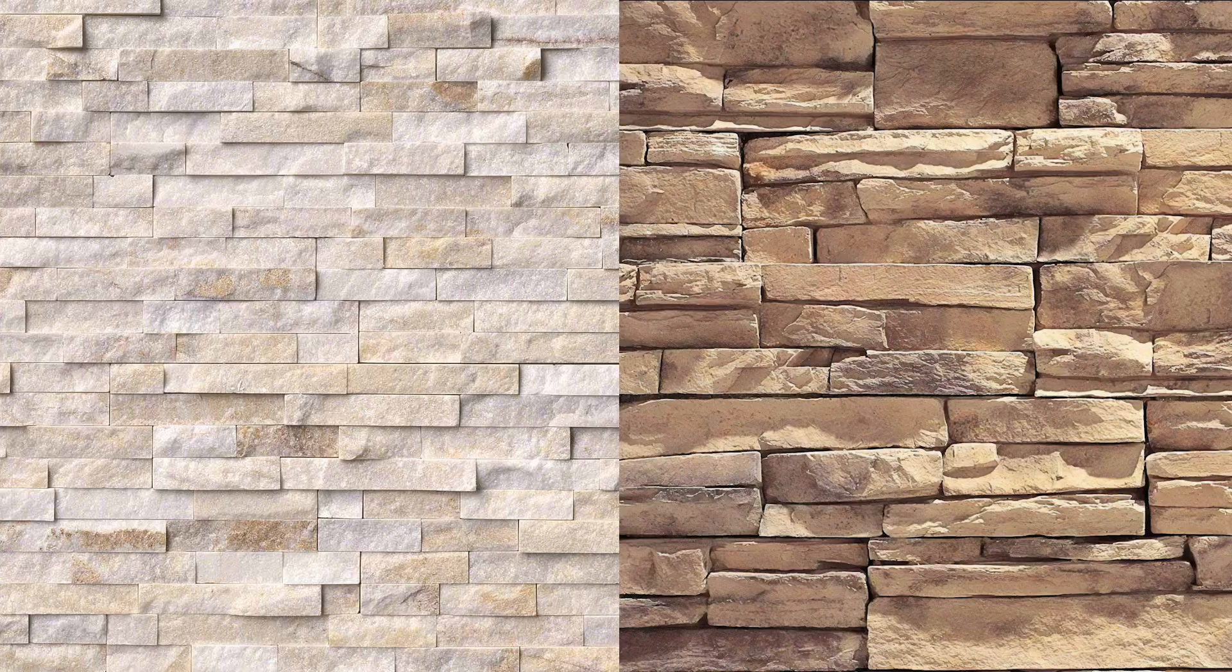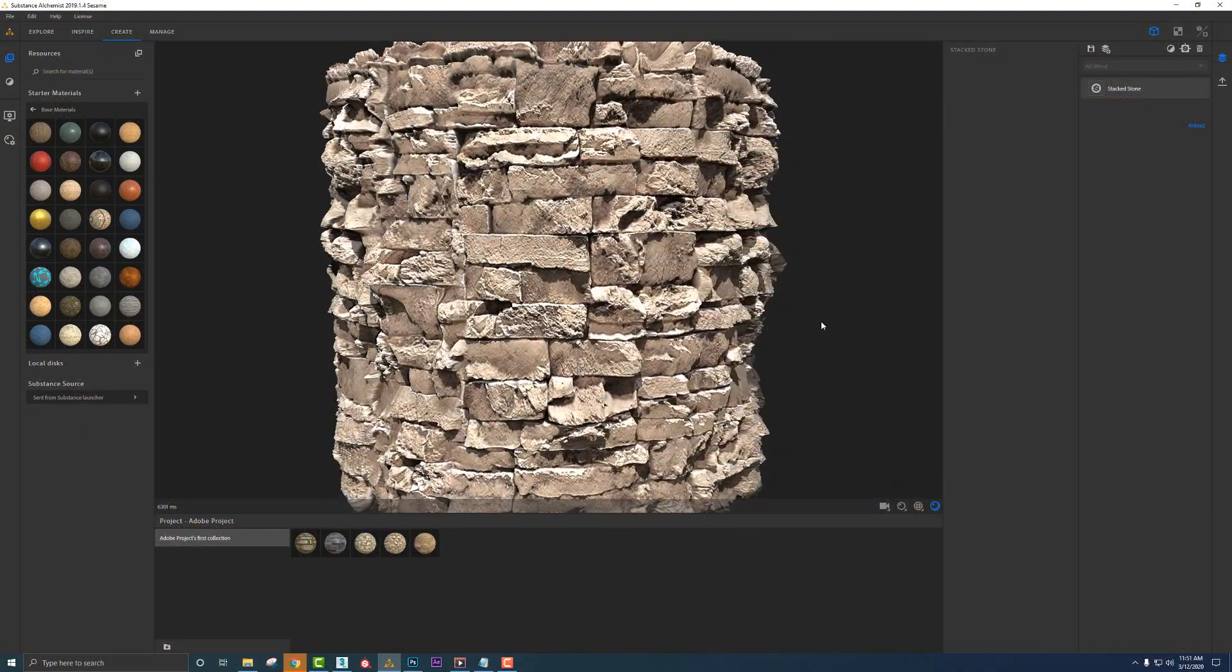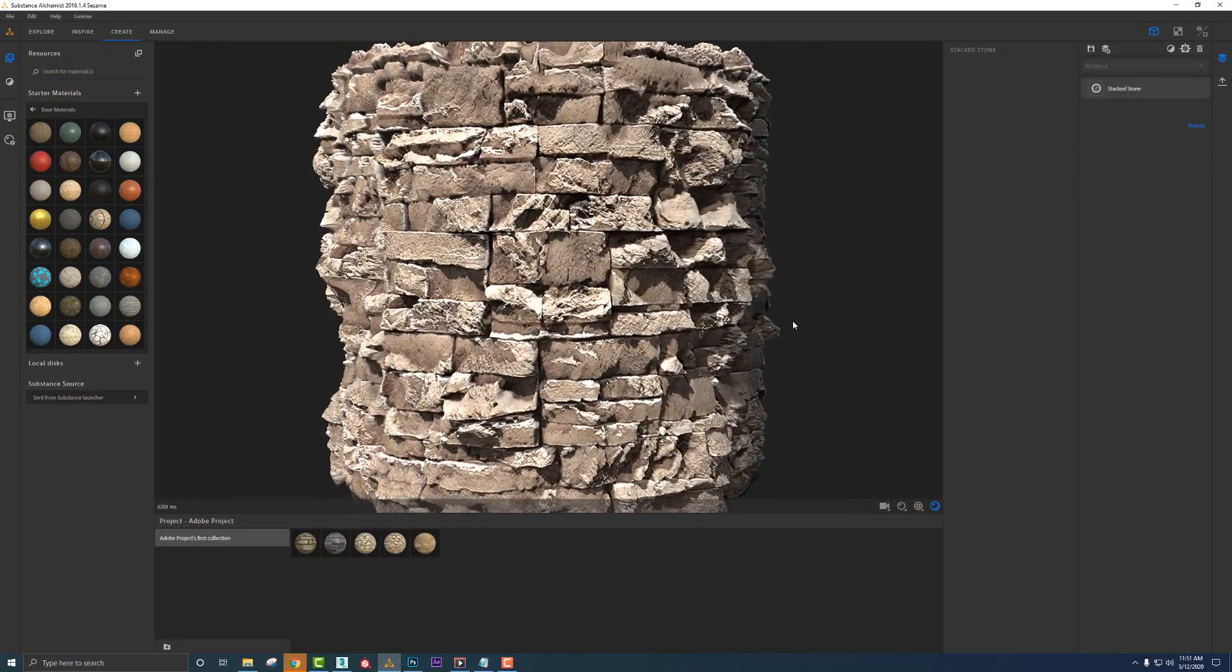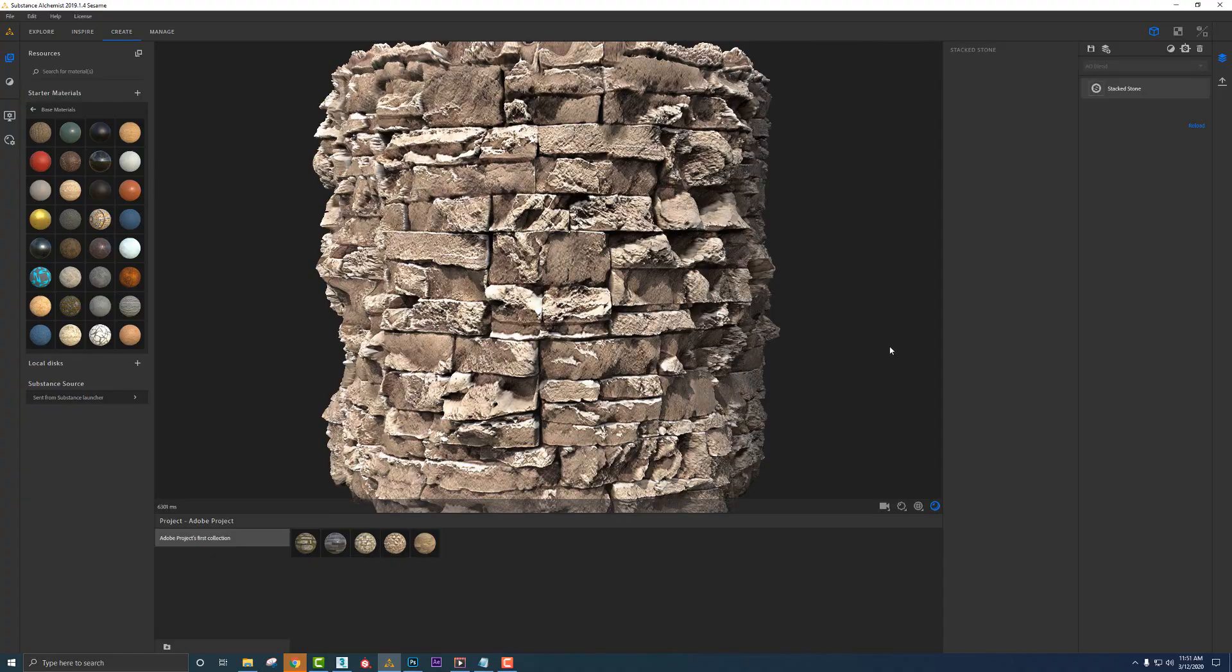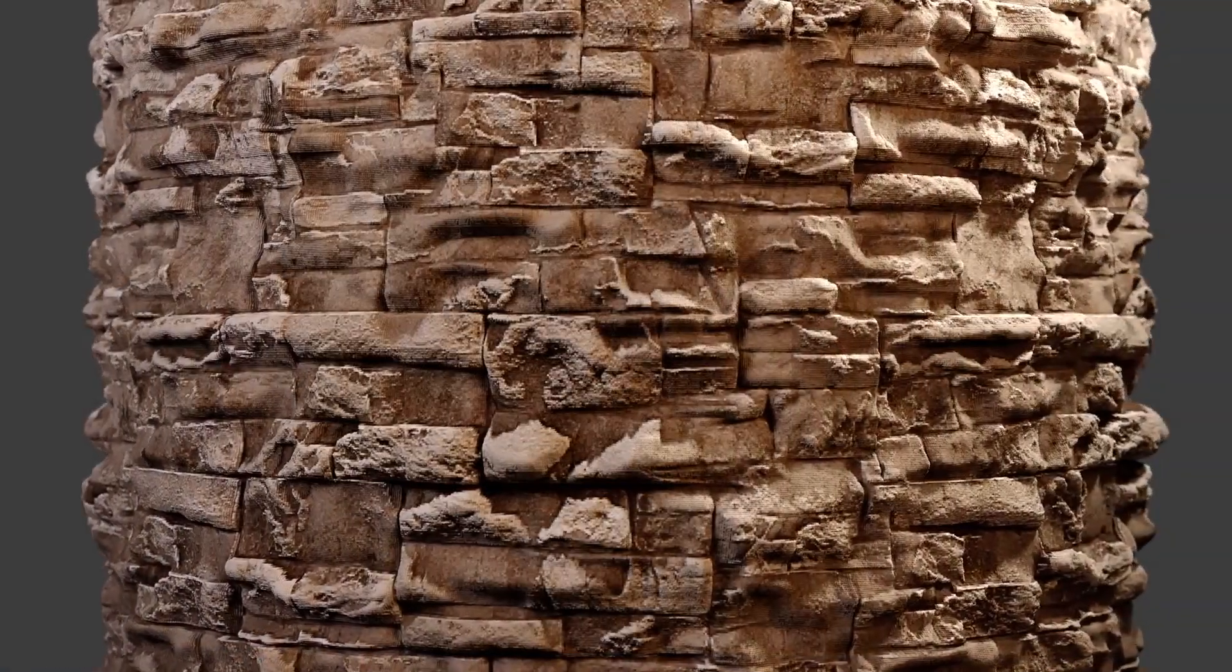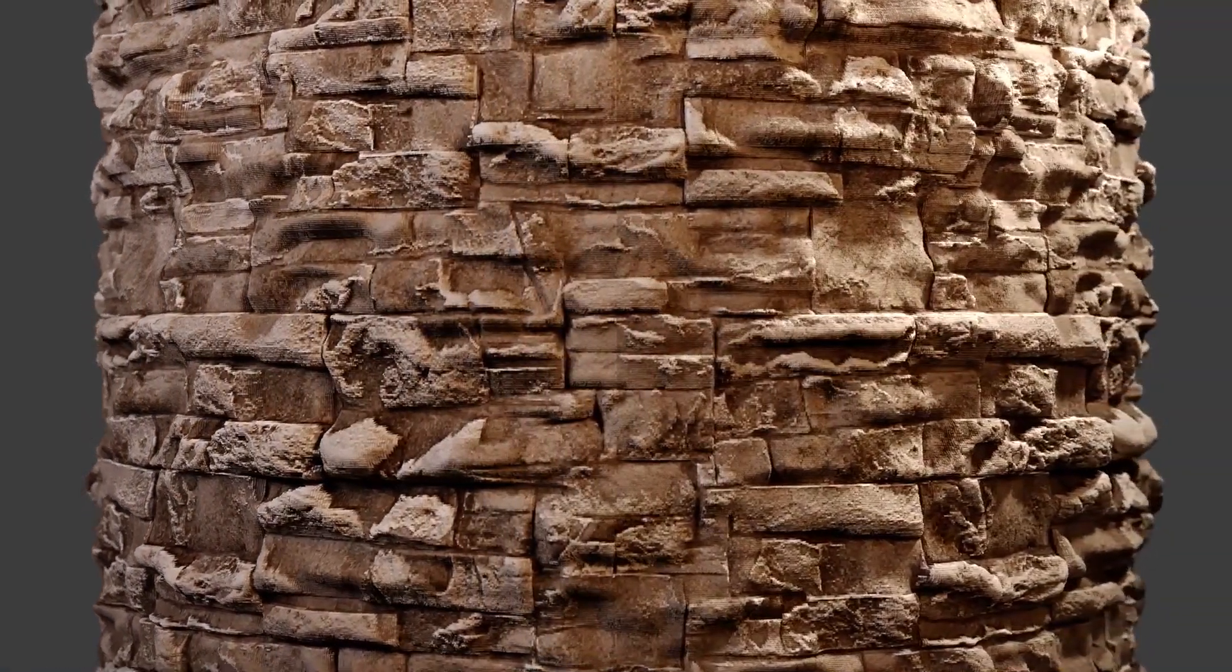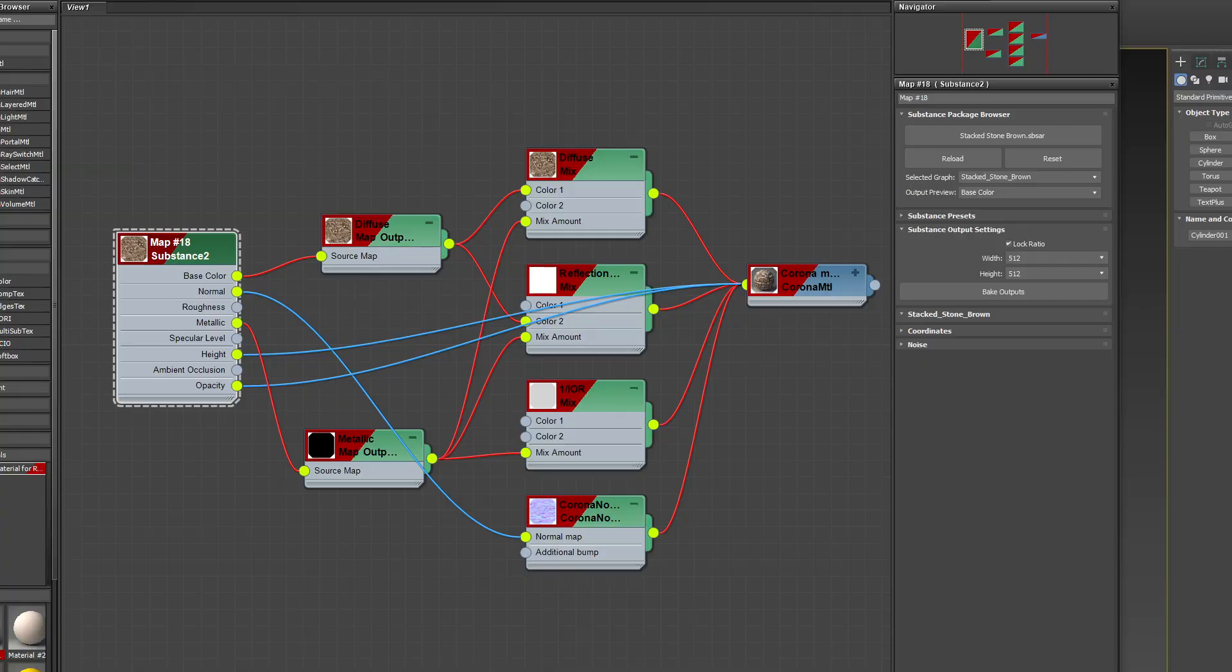In this part, I want to show you how to create materials from photographs using Alchemist. This is helpful when archviz clients give us a reference material they'd like to see in our scene, and we need to convert it into a usable 3D material. I'll also show you how to export the material out of Alchemist and into 3ds Max using the Substance plugin.